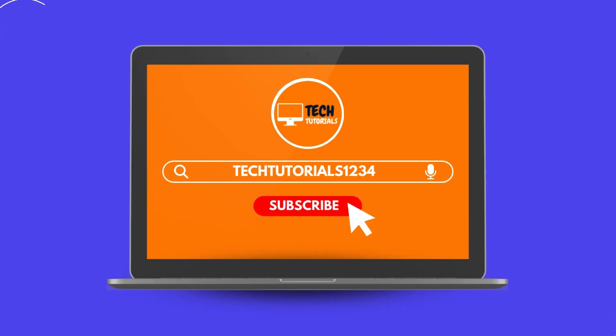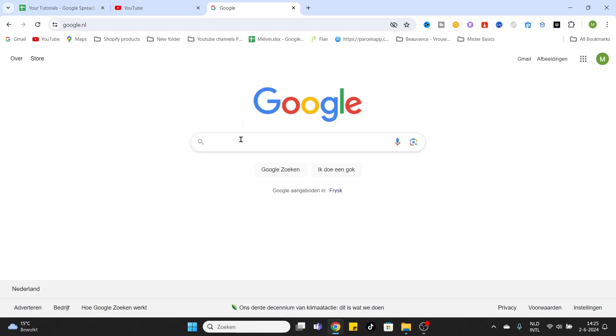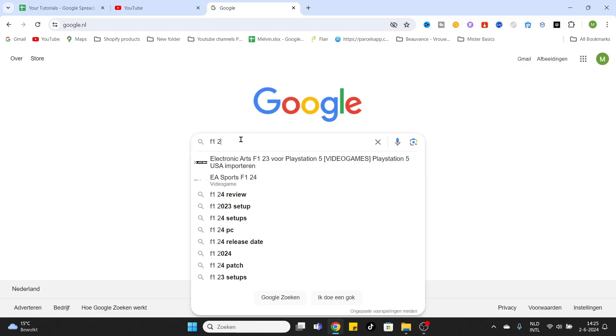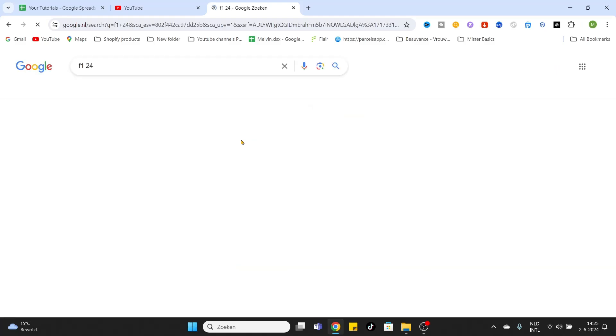Welcome everybody to this new video on our channel. In today's video, we are going to show you how to download the official F1 24 game. So go to Google and type in F1 24, just simply click on enter.